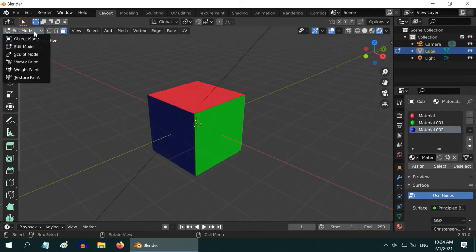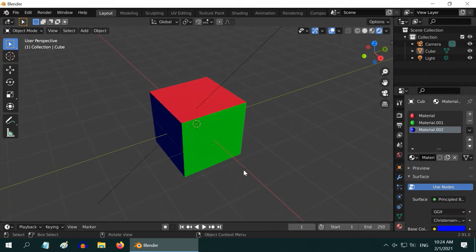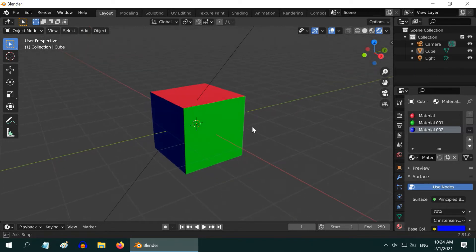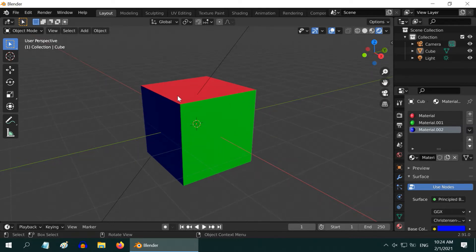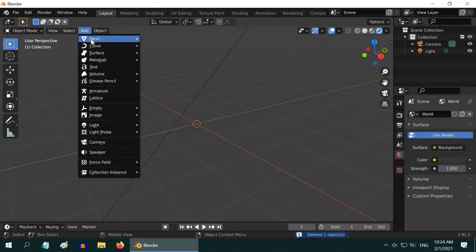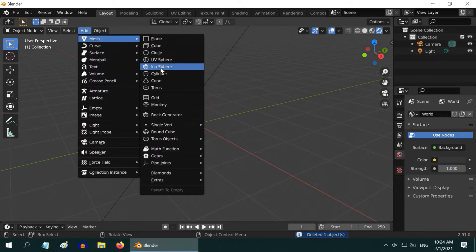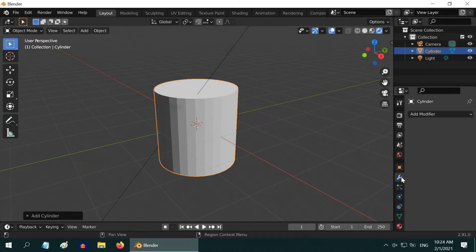Let us now go back to the object mode. This technique can be used where we want completely different colors on different sides of an object. But if we want one material to gradually change into another material, and create a smooth mix along the length or height of the object, we have to use a different and slightly complex method. Let us delete this cube and add a cylinder for this example on gradient shading. We will first convert its surface into a smooth surface.